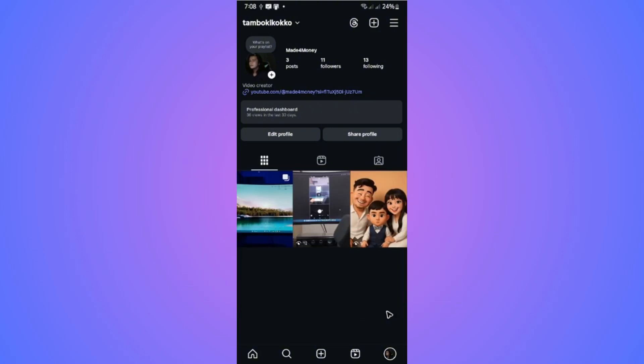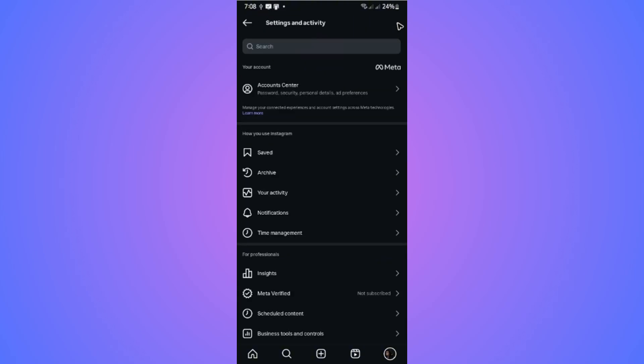Now, first up in here on the Instagram app, just go ahead over to your profile. Once you're in here, go to the top right and tap on the three horizontal lines. Just tap on it.